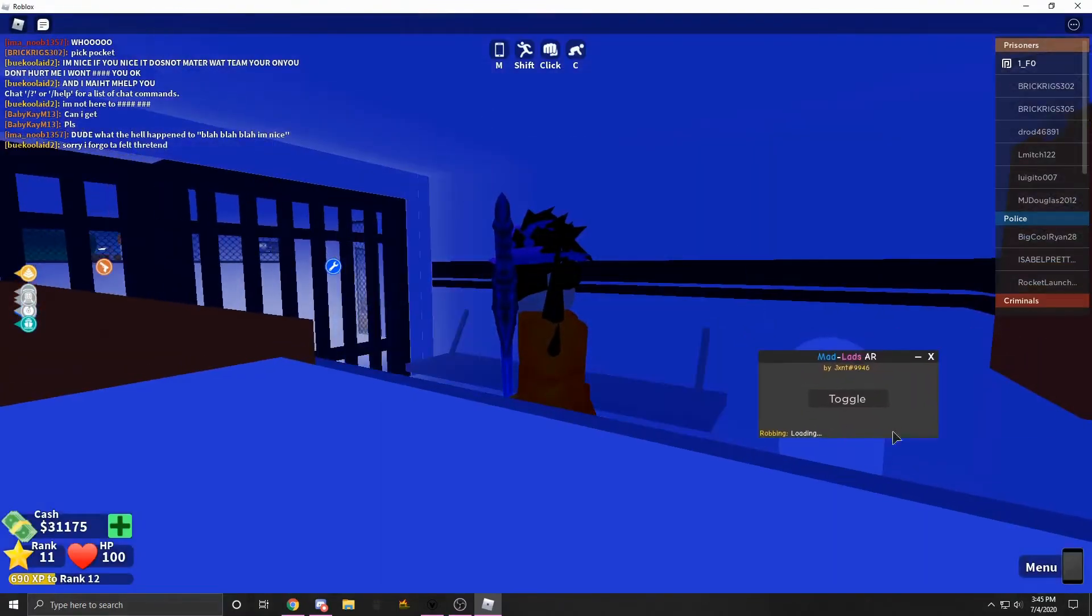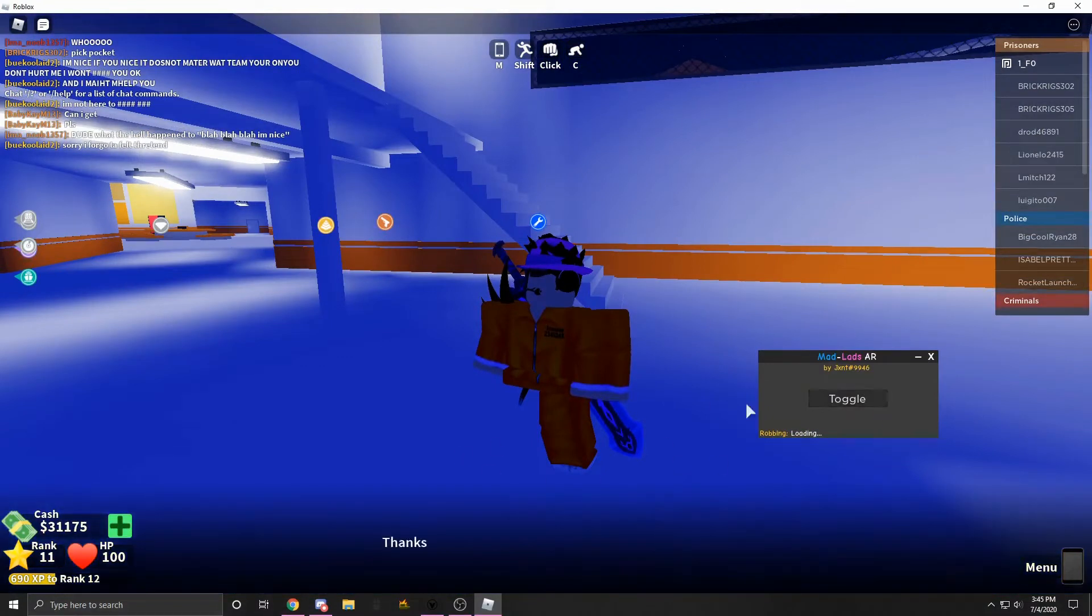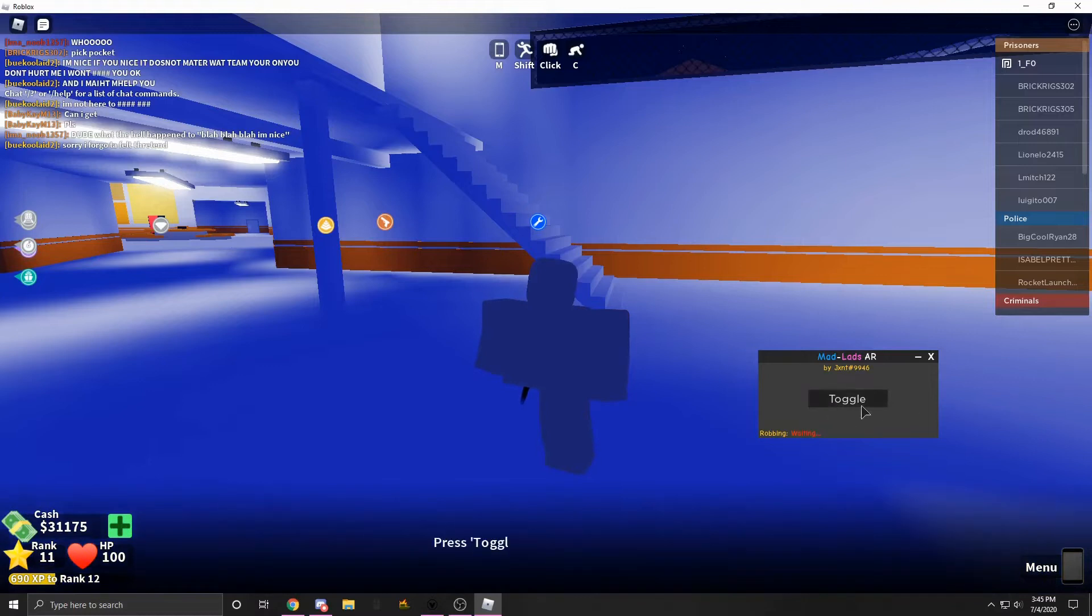But yeah, so once this loads, you're just going to have to click toggle. So it's going to say toggle right now. Boom.